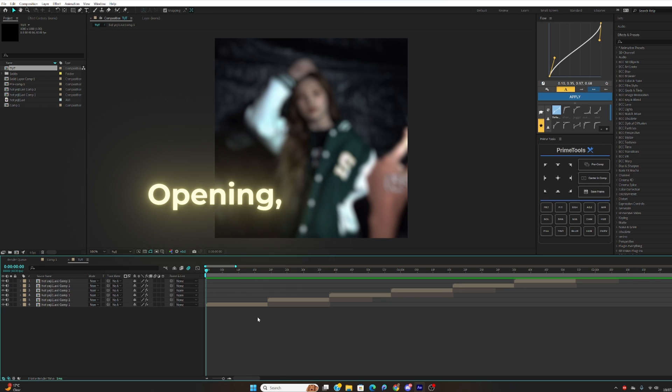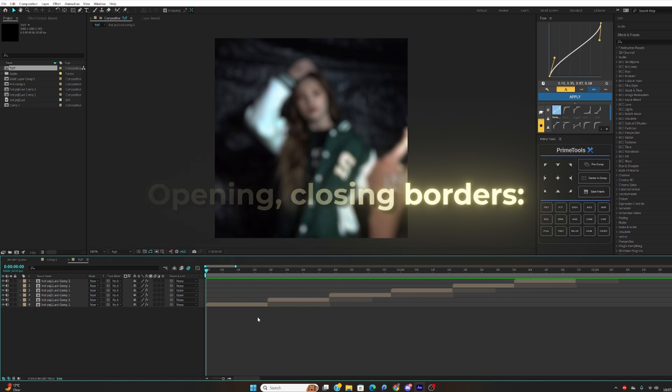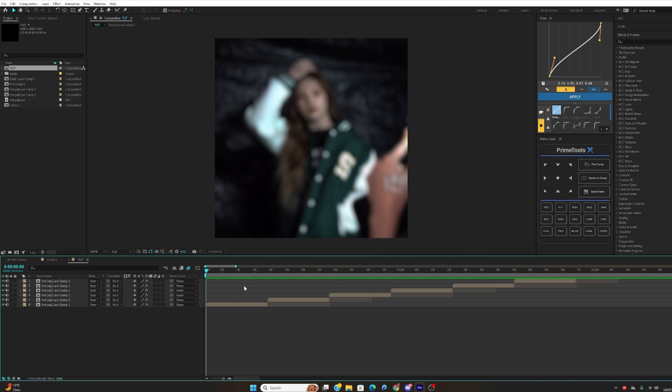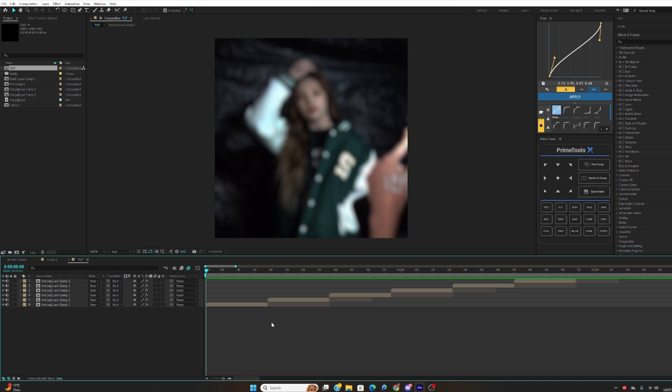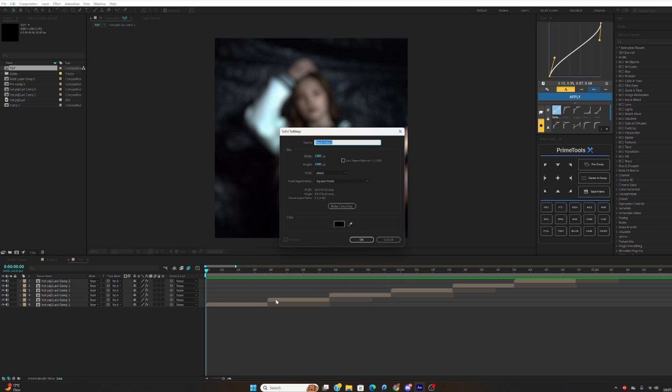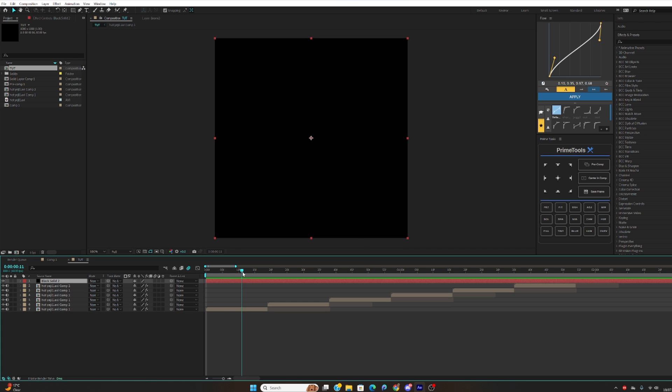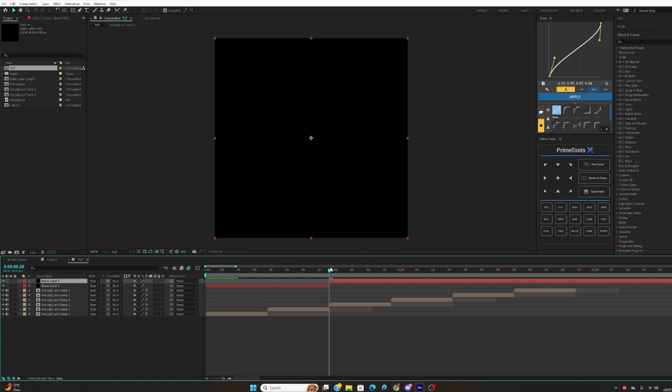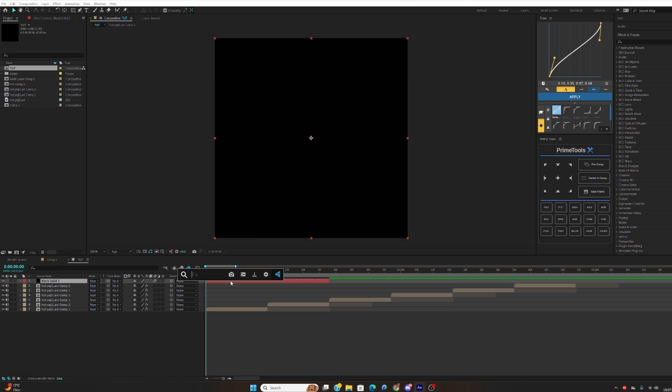Hello guys, so I'm going to teach you how to do the regular open and closing borders. You want to make sure you have your two clips ready to transition and you want to hit Ctrl+Y on the keyboard to create a solid layer. I'm just going to use black. Now you just want to cut it into place and you want to enable motion blur so it's smooth.